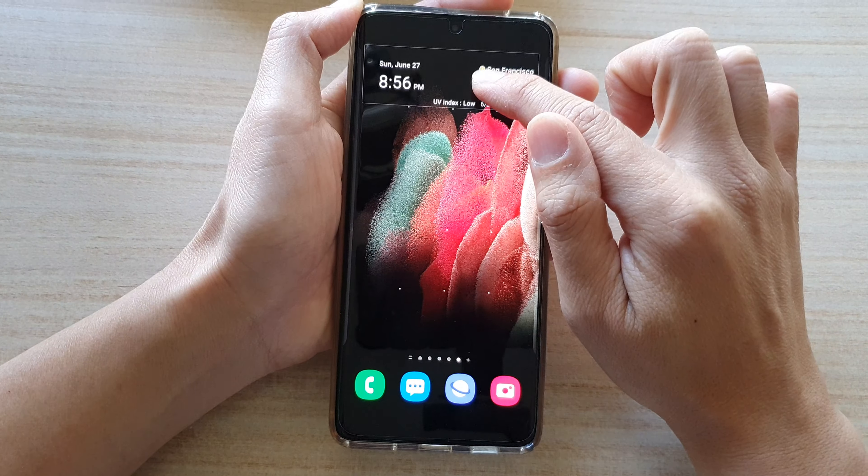Give it a few seconds for the widget to add the city to the list, then select that city and it gets added to the home screen.